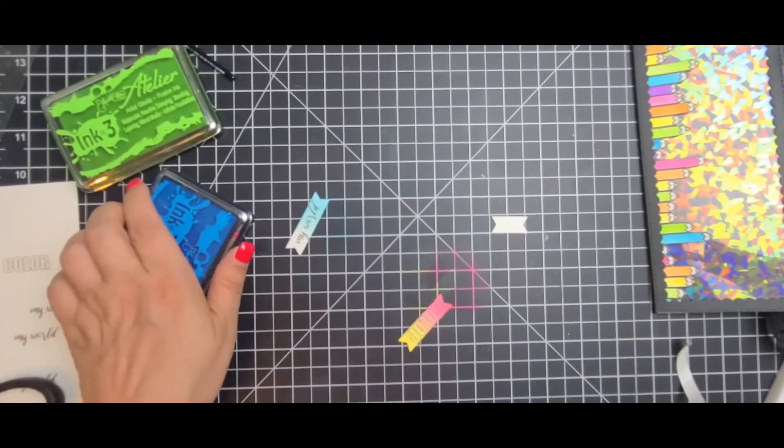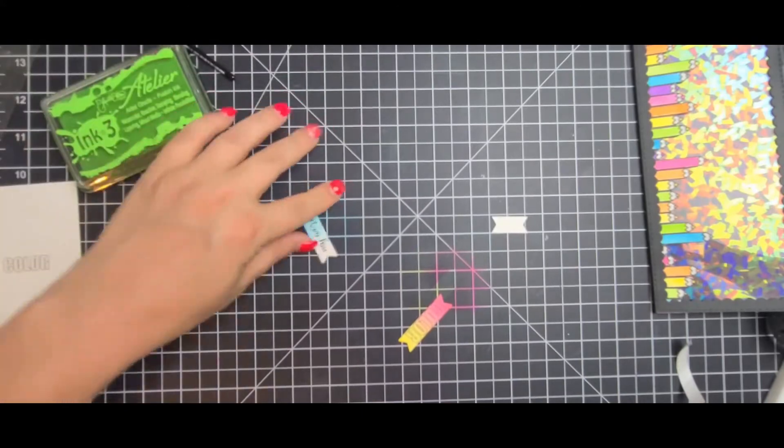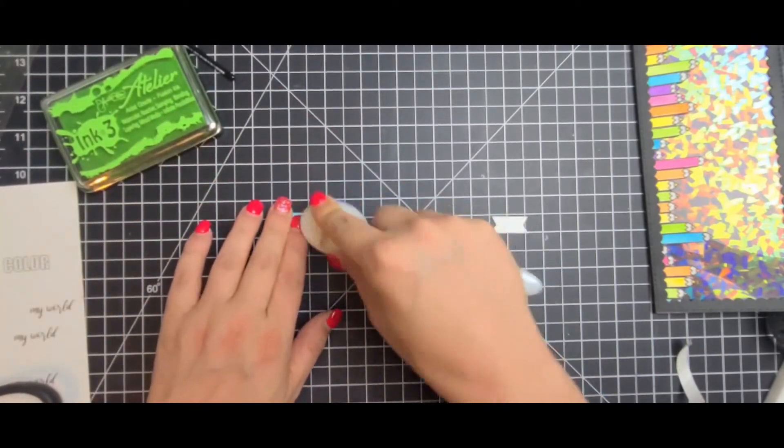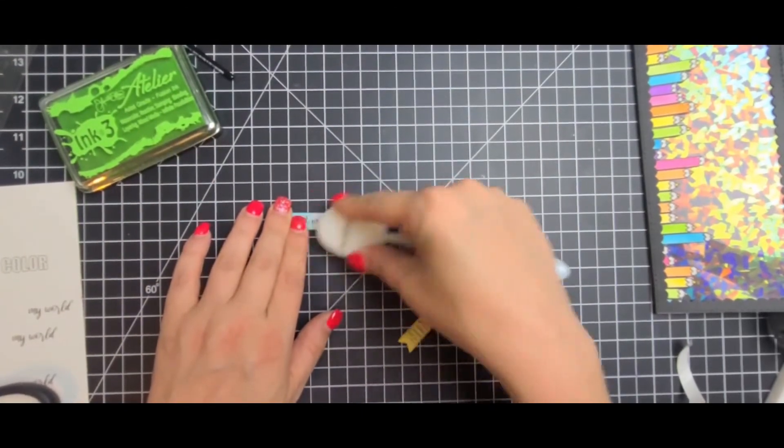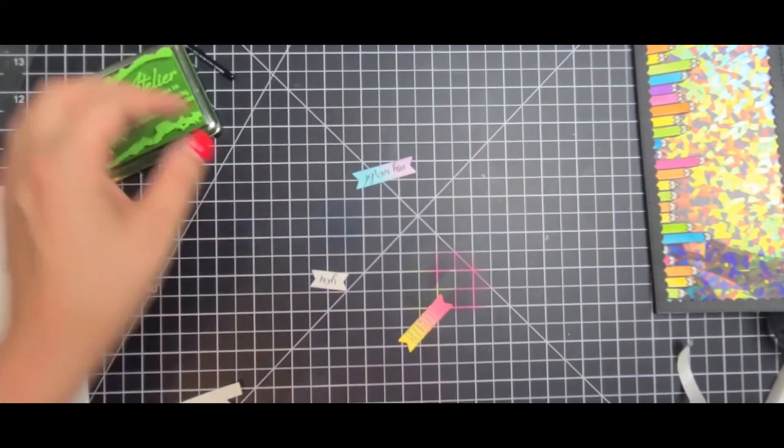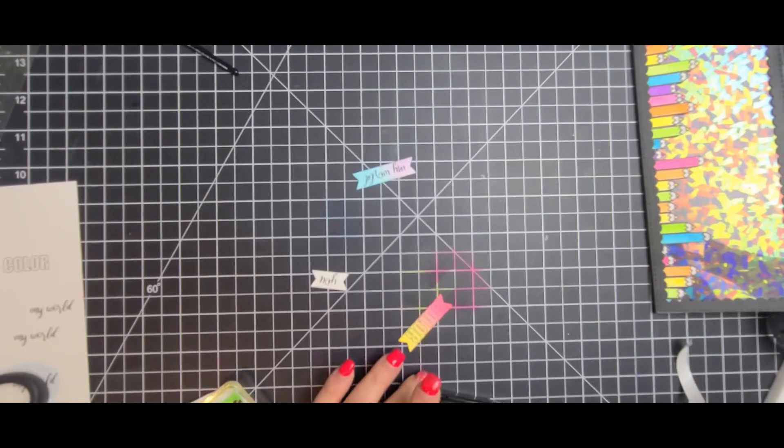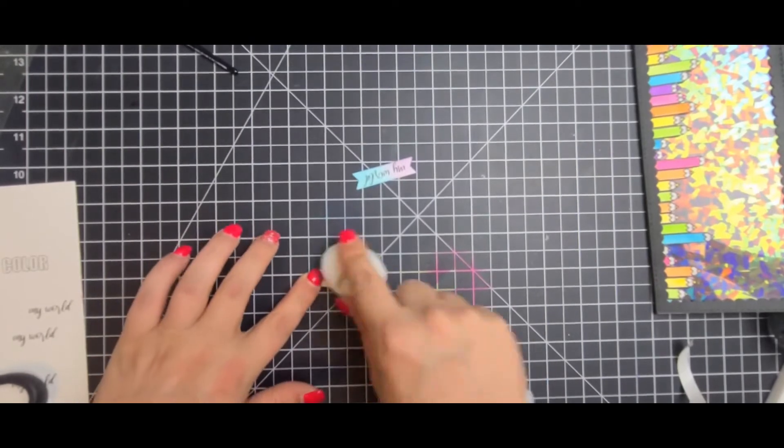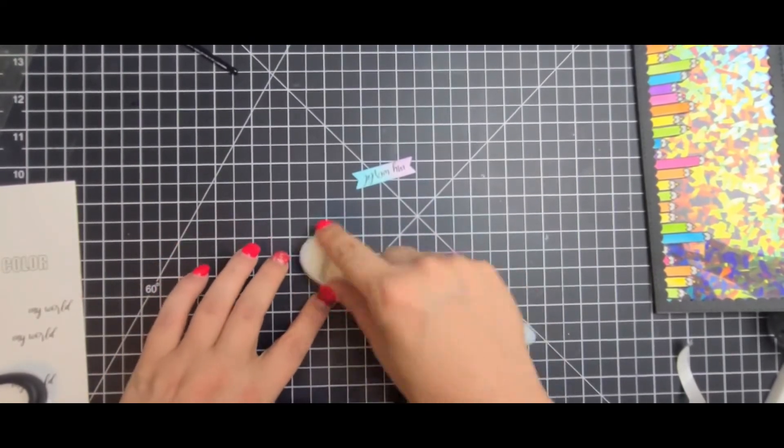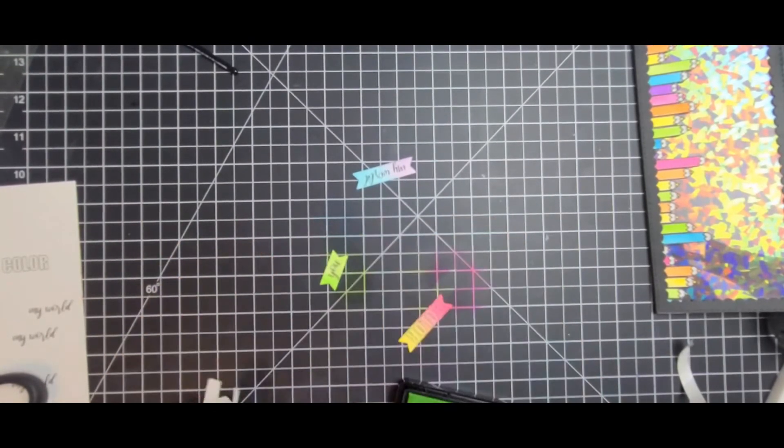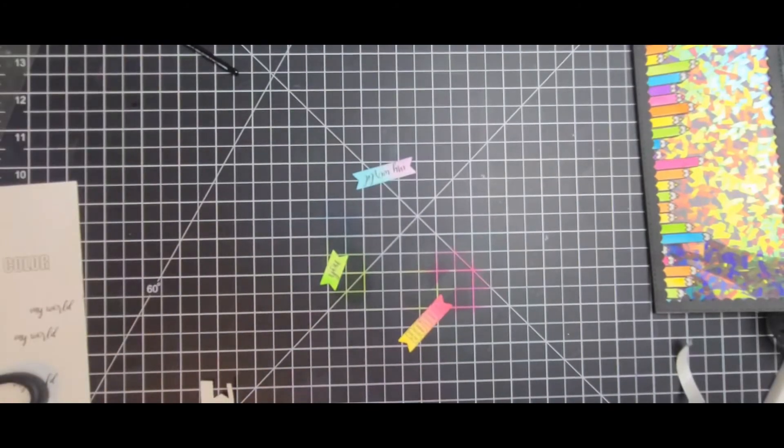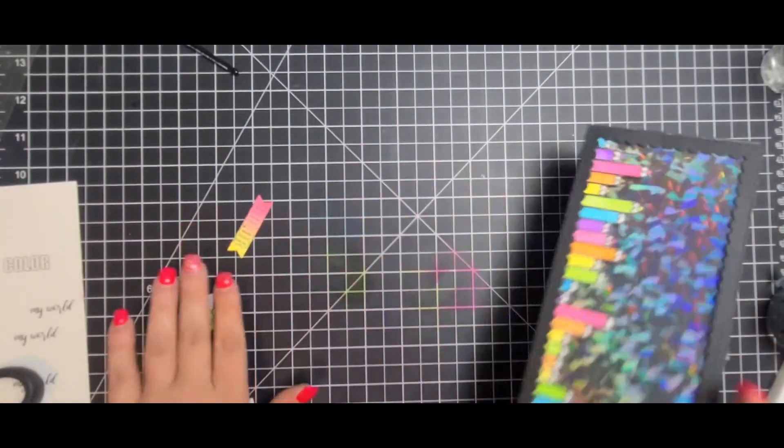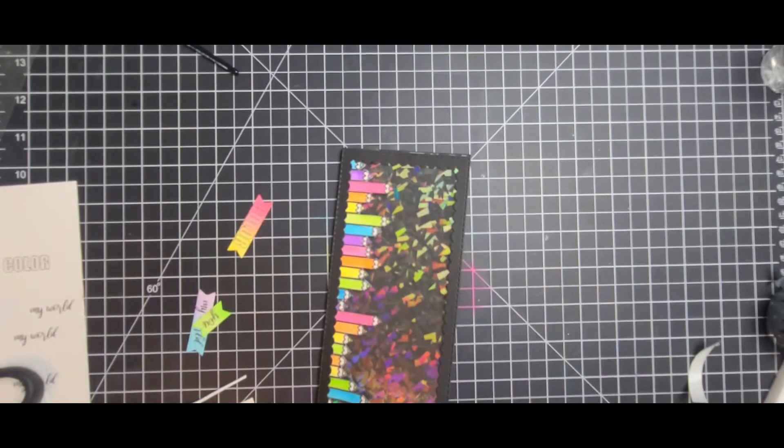Without having to worry about is this stamp gonna work, is this gonna be what I want it to be. And there's no like with digis you can make them as big or small as you want to fit the whole card front or just add elements to it. So to me I really really enjoy the digis.